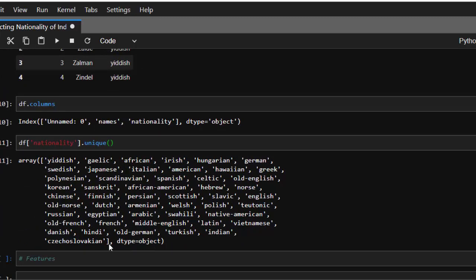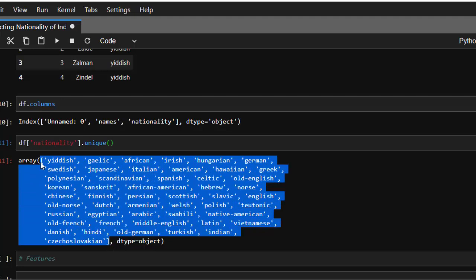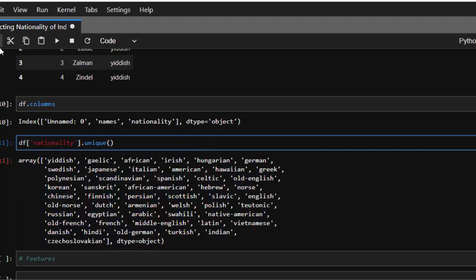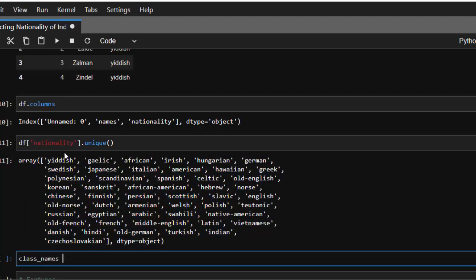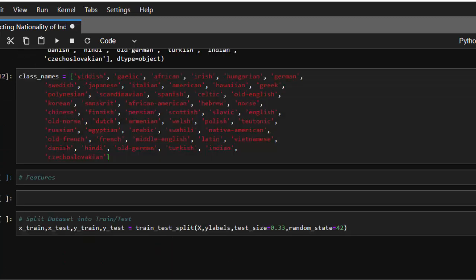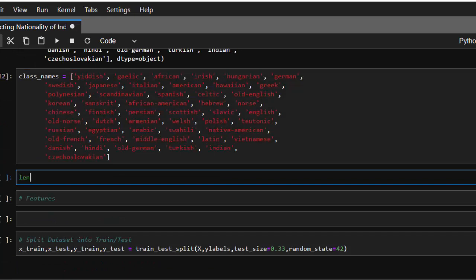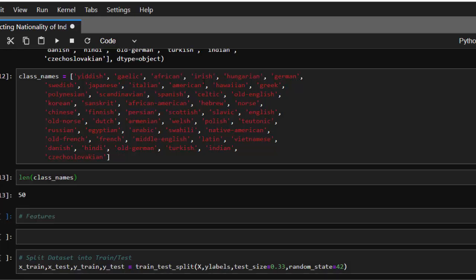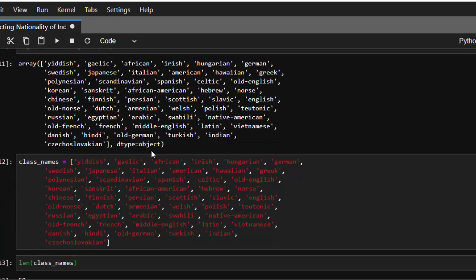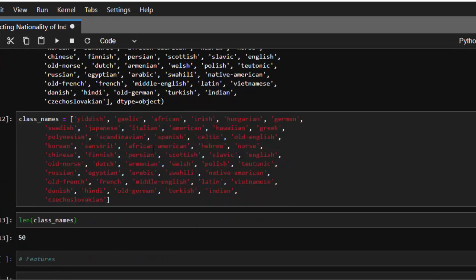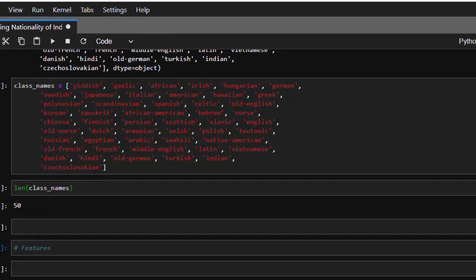Let's store them in something called class_names, which will be used for interpretation later. We can check the length — it's about 50 different nationalities. We need more of this dataset to improve the model.